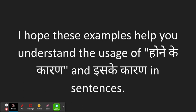I hope these examples help you understand the usage of honikikaran and iskikaran in sentences. Speak to you soon.